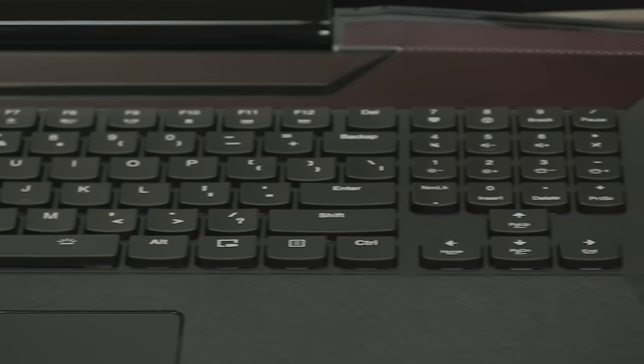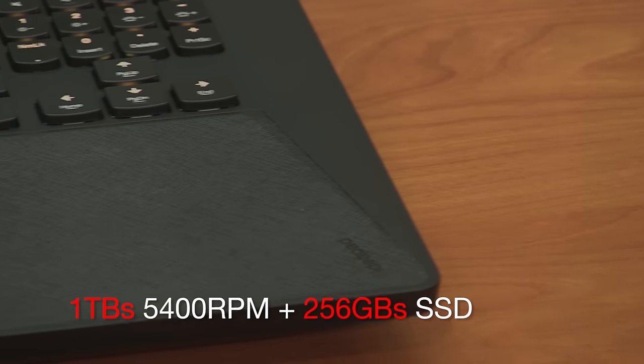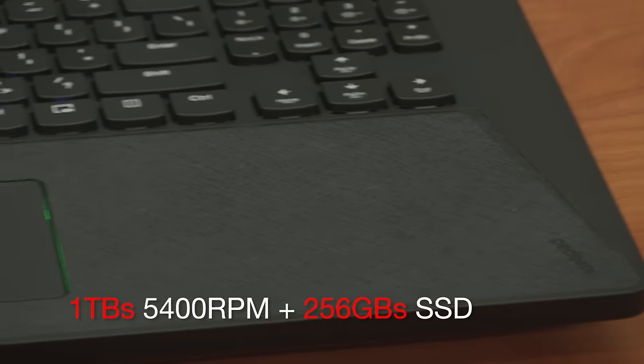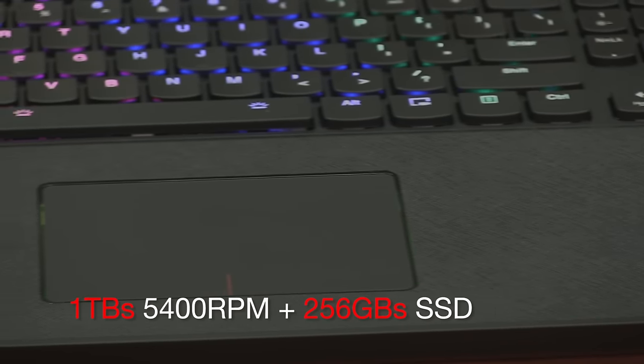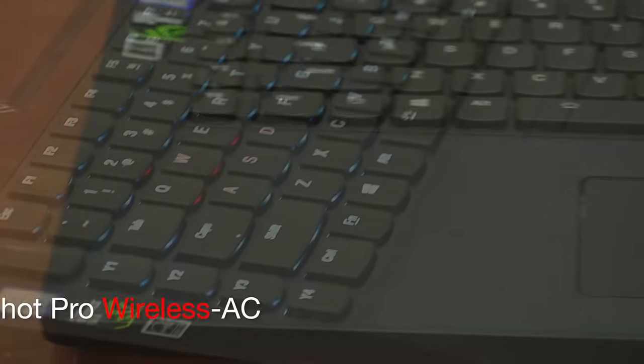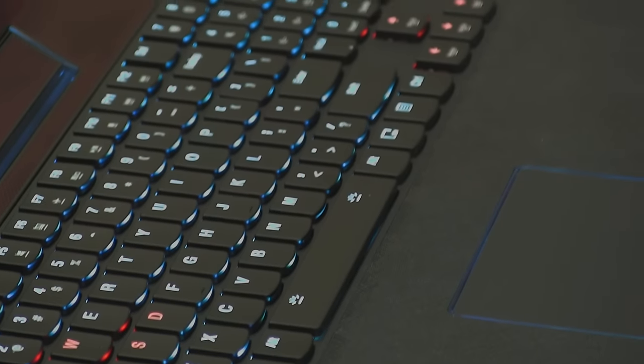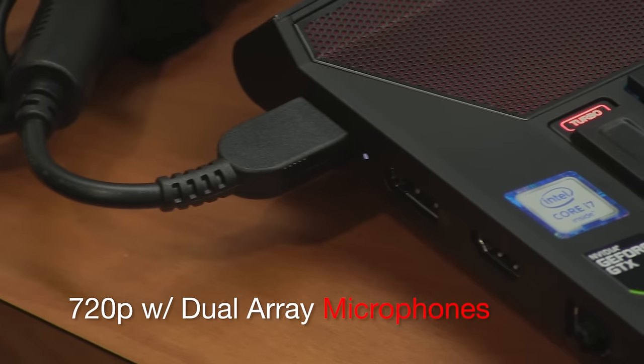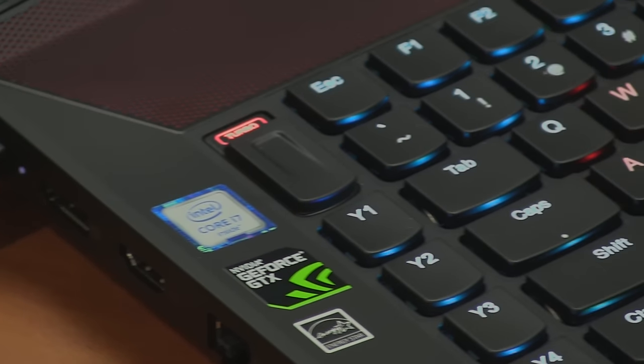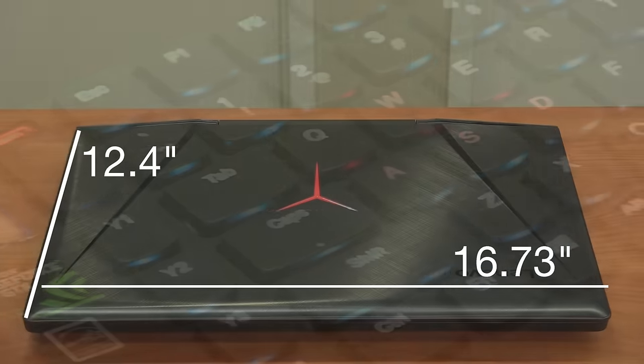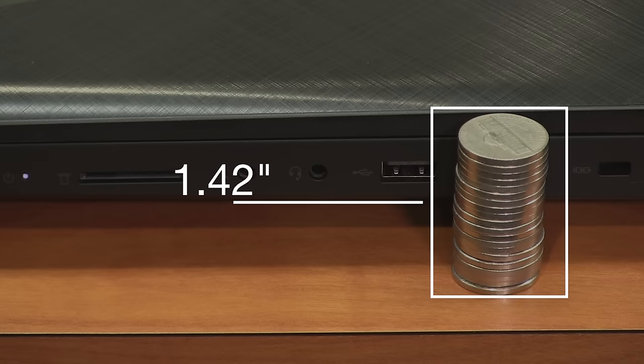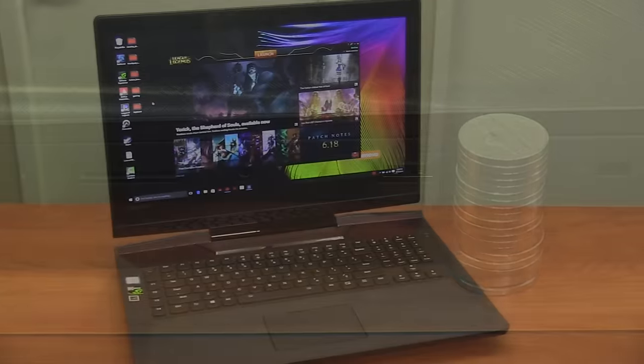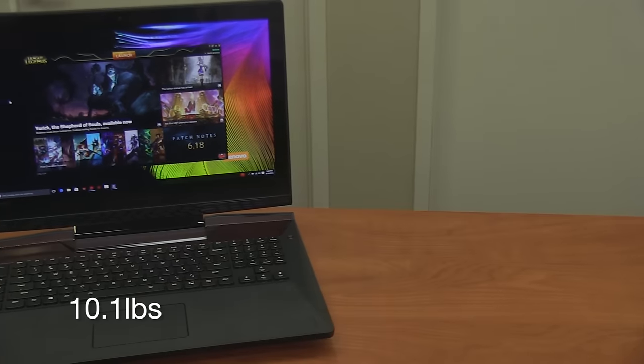For storage, you have two hard drives. Your primary hard drive is a 256 gig solid-state drive from Samsung, and your secondary hard drive is a one terabyte SATA with 5400 RPMs. The Y900 is equipped with the Killer DoubleShot Pro wireless adapter. It comes with a built-in 720p camera with dual array microphones. The dimensions are 16.73 inches by 12.4 inches, with a thickness of 1.42 inches. This guy is pretty heavy and weighs about 10.1 pounds.